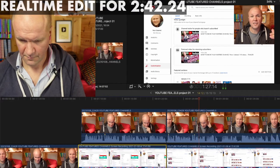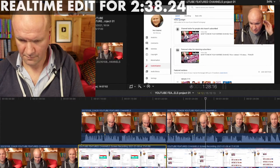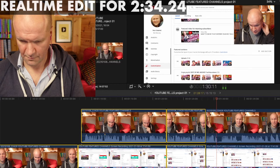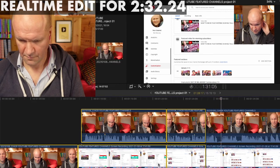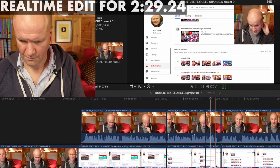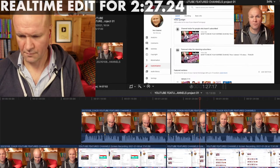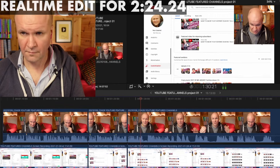At the top here we've got a channel trailer for people who are subscribed and a channel trailer for people who are not subscribed.